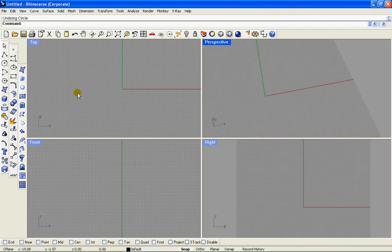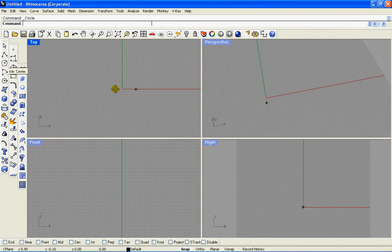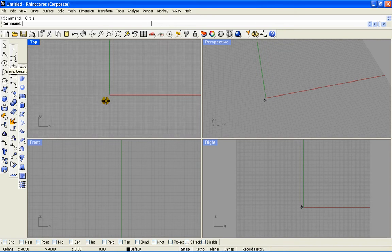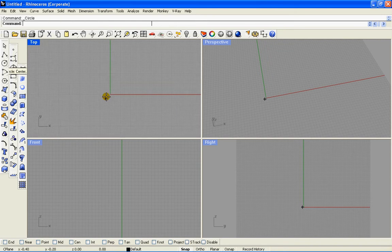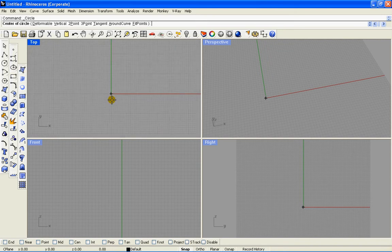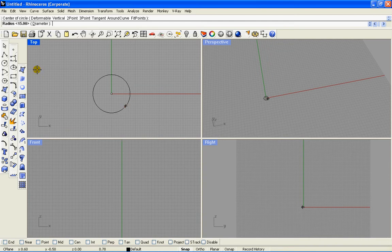So, we start with a base that we're going to store afterwards. It's a circle, obviously. We can go to the top. And from the center point, snapping to the grid, we develop a circle of radius 15.